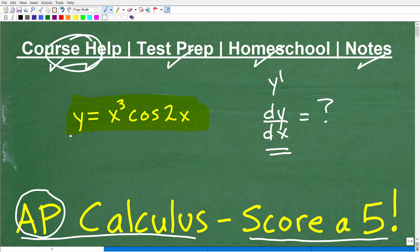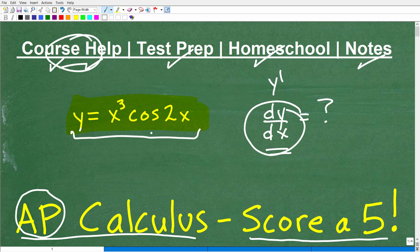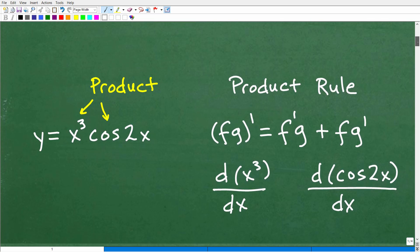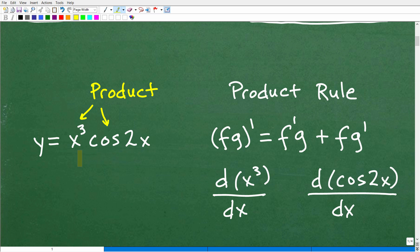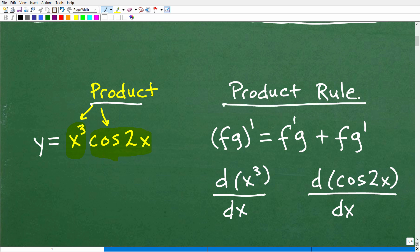So let's get into it. We want to find dy/dx of this function. The first thing to recognize is that we're dealing with a product — x cubed times cosine 2x, two things being multiplied by one another. So we're going to need the product rule.